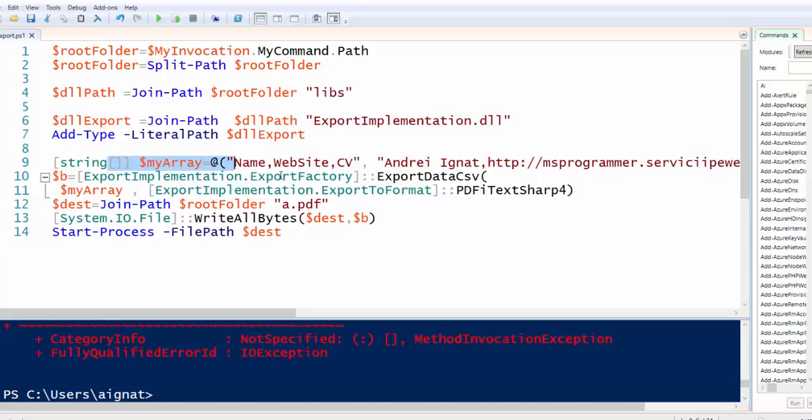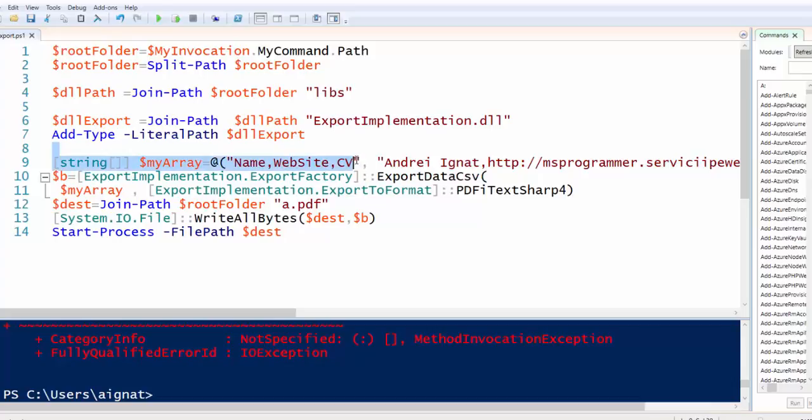It's easier for me to make an array of strings. And we call ExportData CSV because we have an array of CSVs, and we put ExportImplementation PDF.